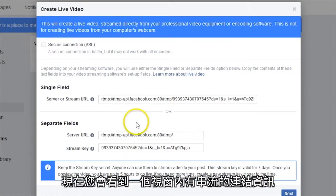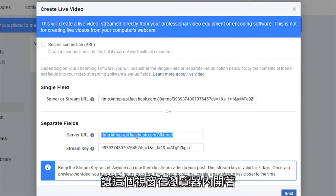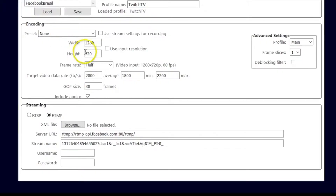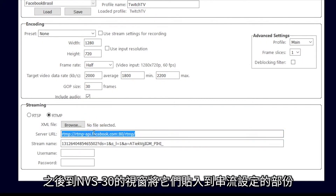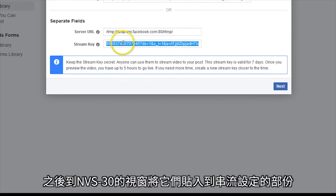Now you will see a window with information and links for your stream. Keep this window open from Facebook in your browser. Under the Separate Fields section, copy the Server URL and Stream Key links. Then go to the window for your NVS30 and paste them into the Stream Settings section.